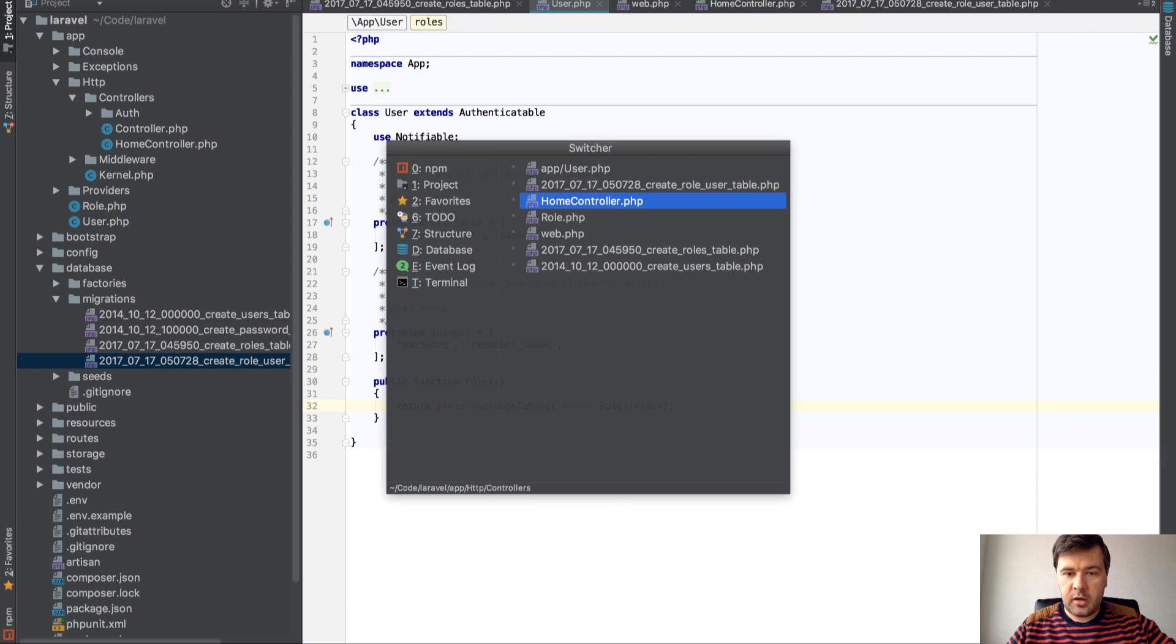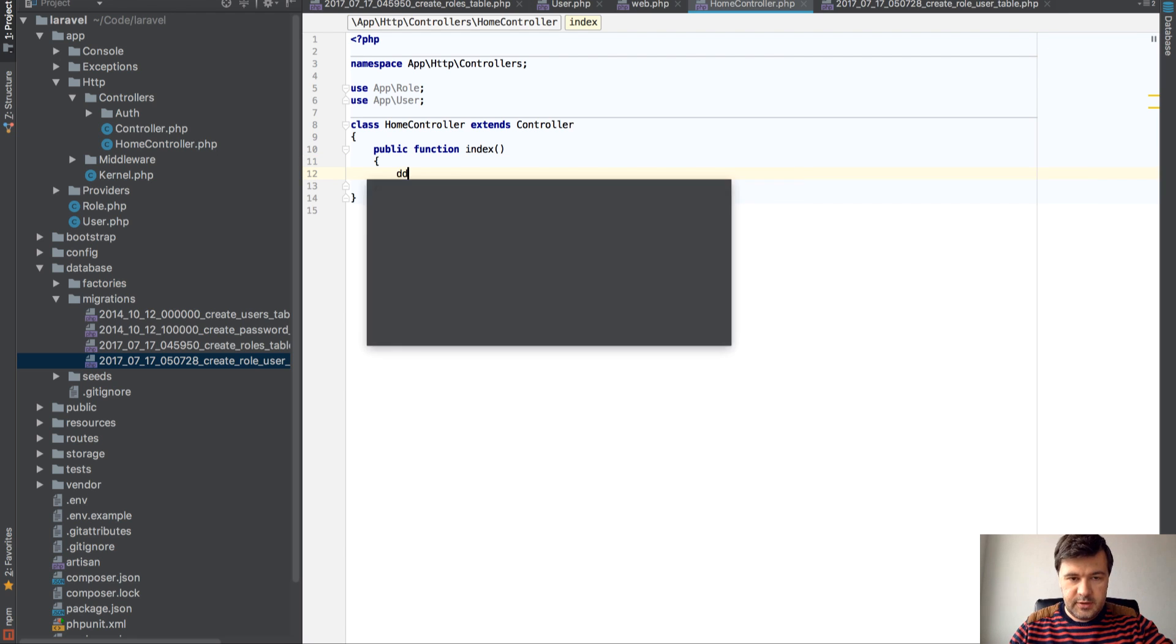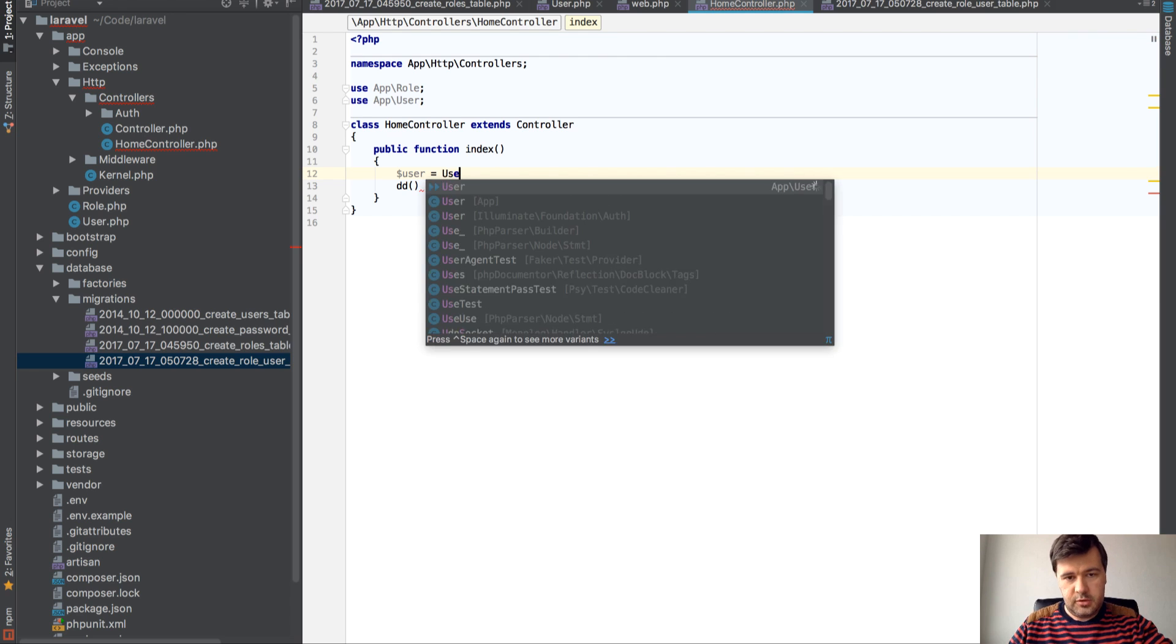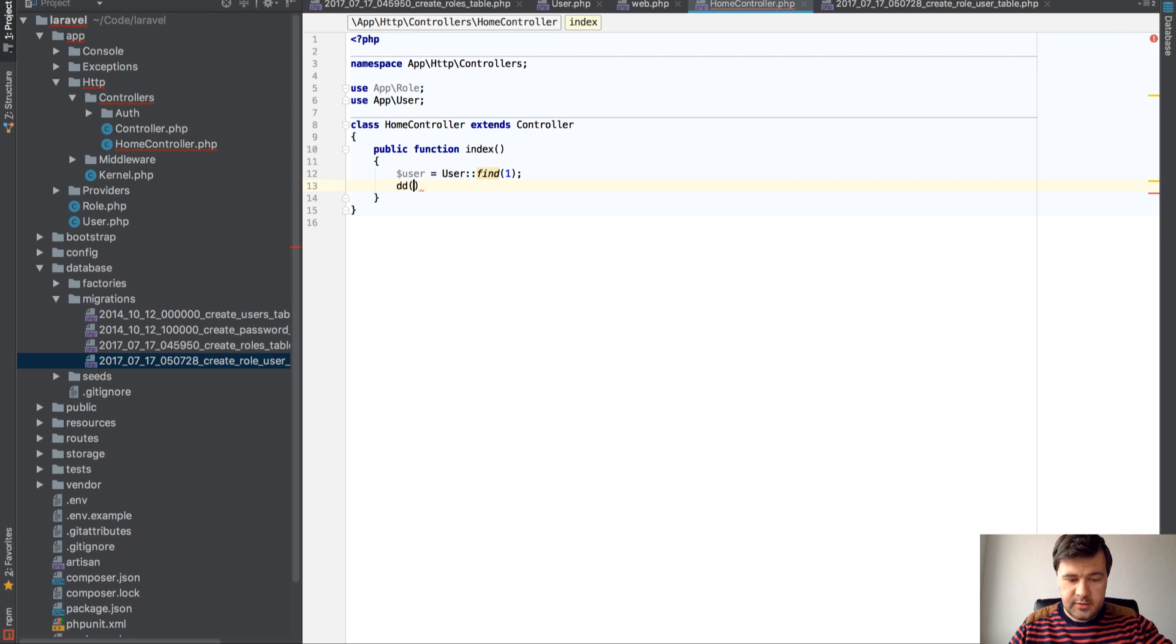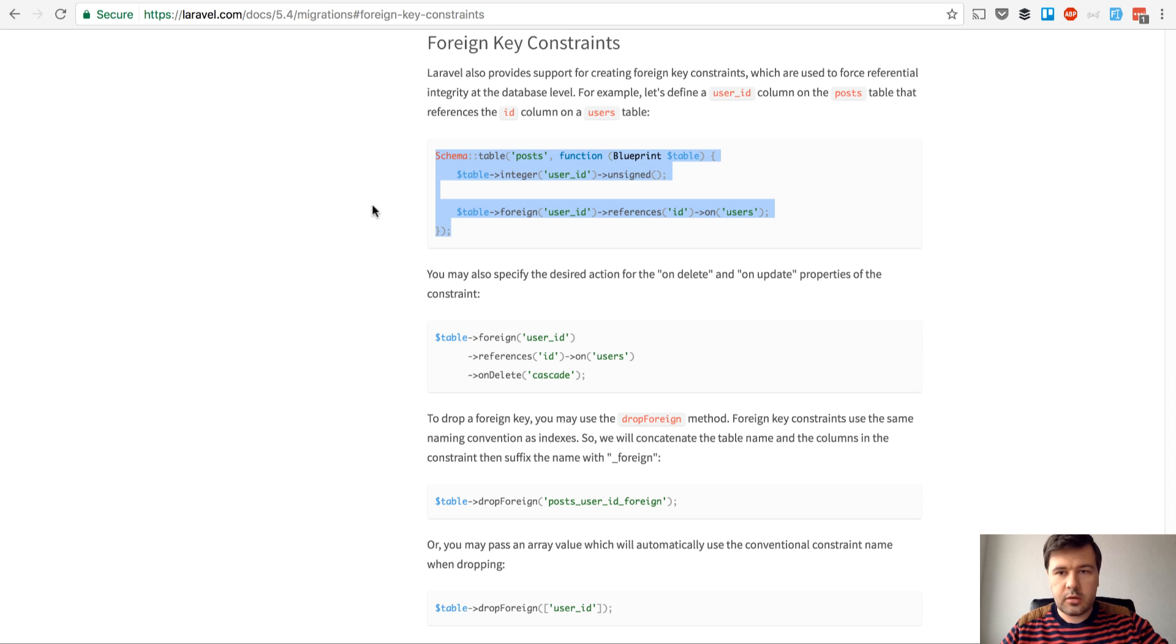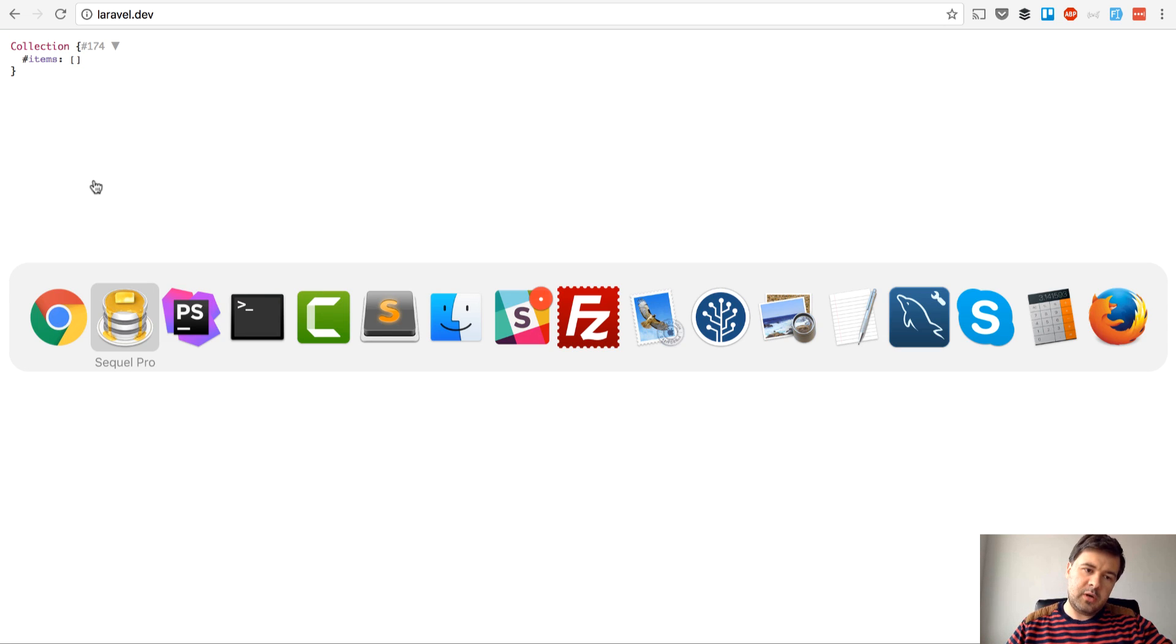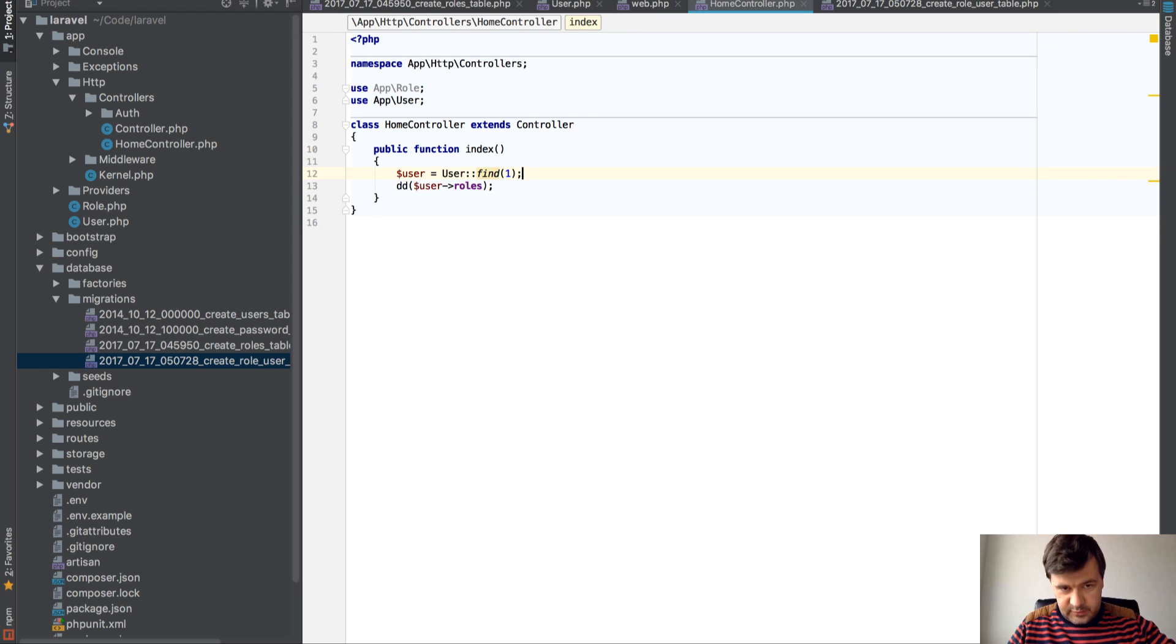I prepared a fresh HomeController just to play around. So $user = User::find(1); And then dd($user->roles); Let's see what we get here. We have empty array. Of course, we don't have any data. So actually, let's start with attaching the data.